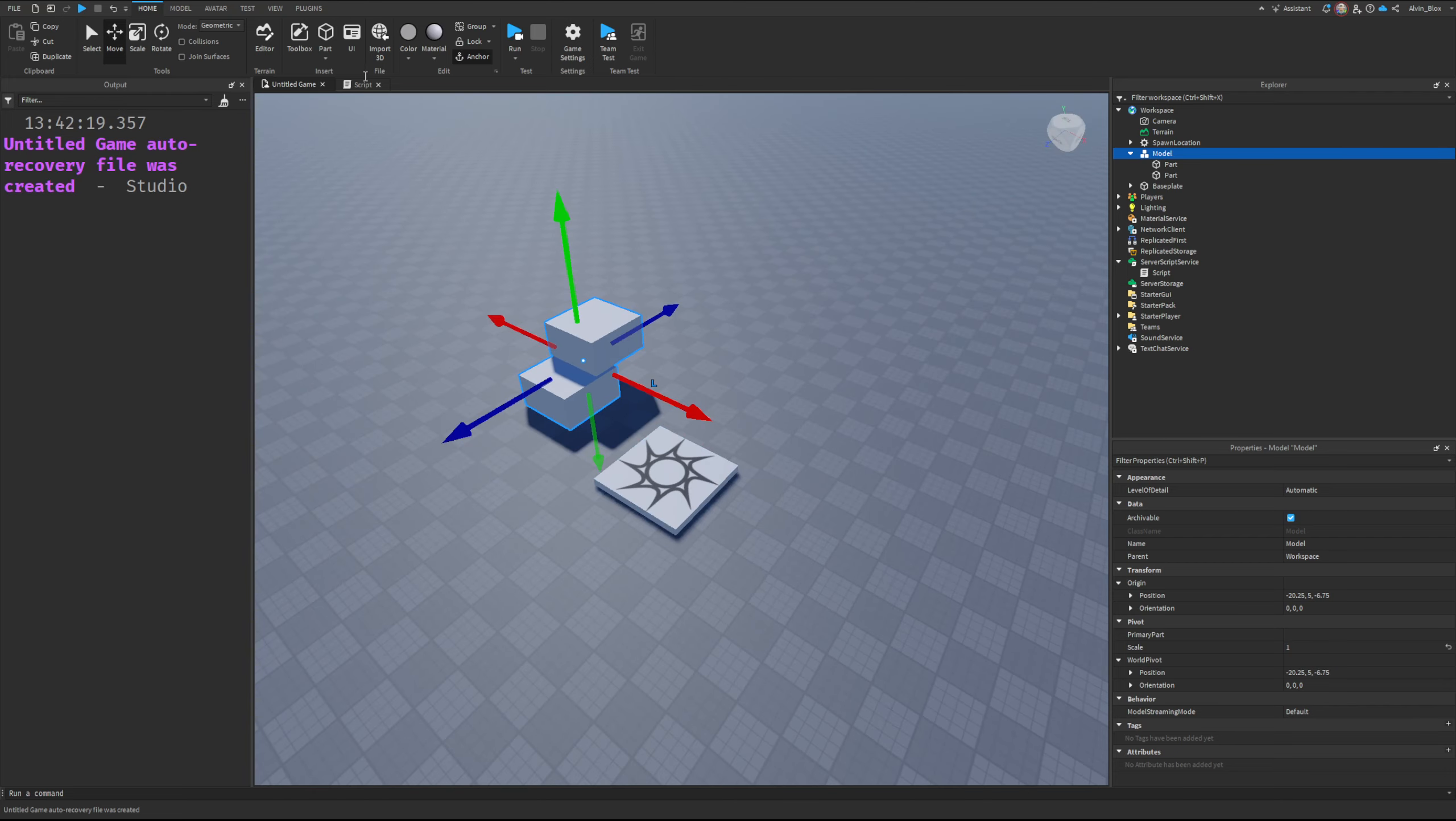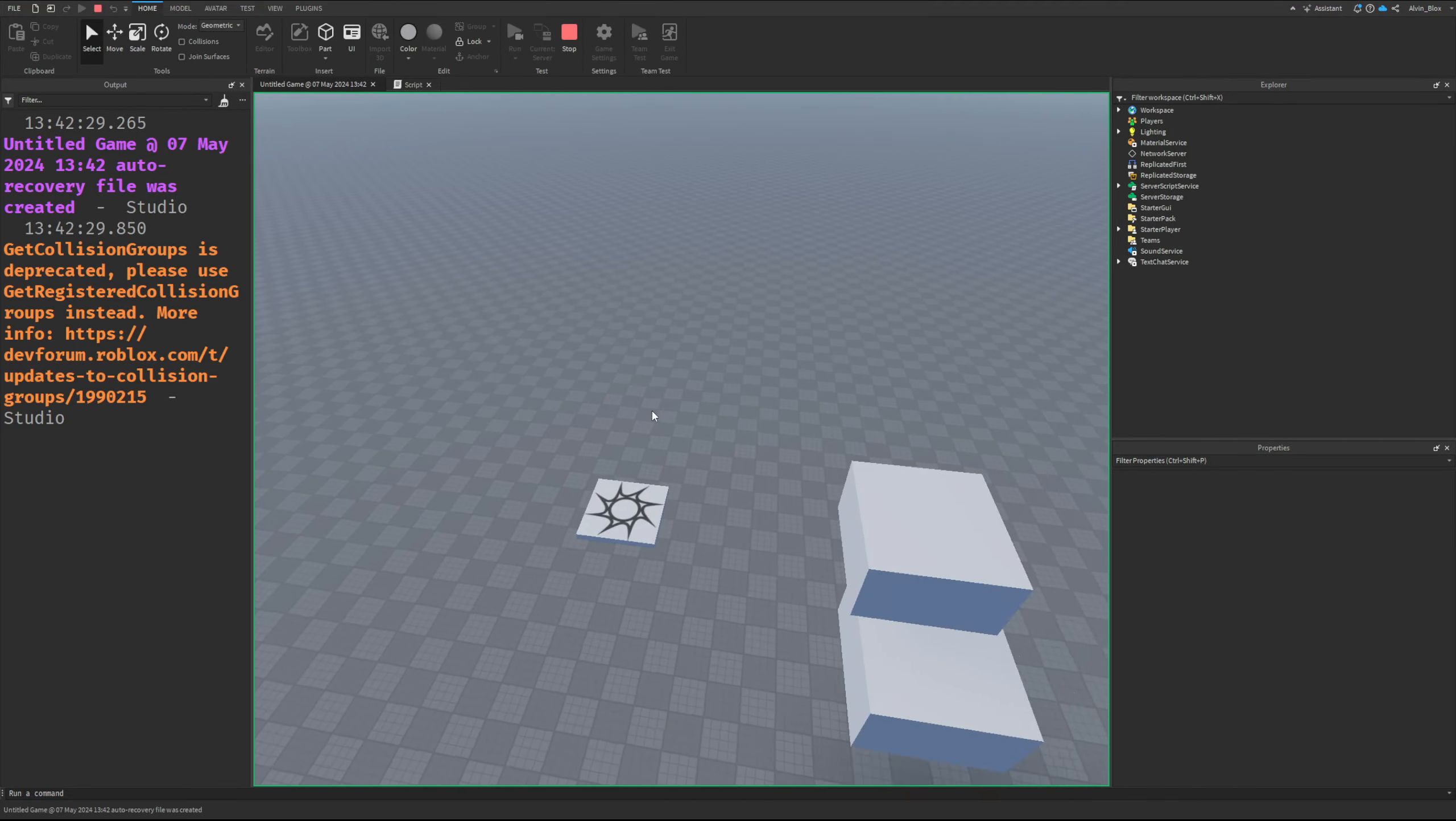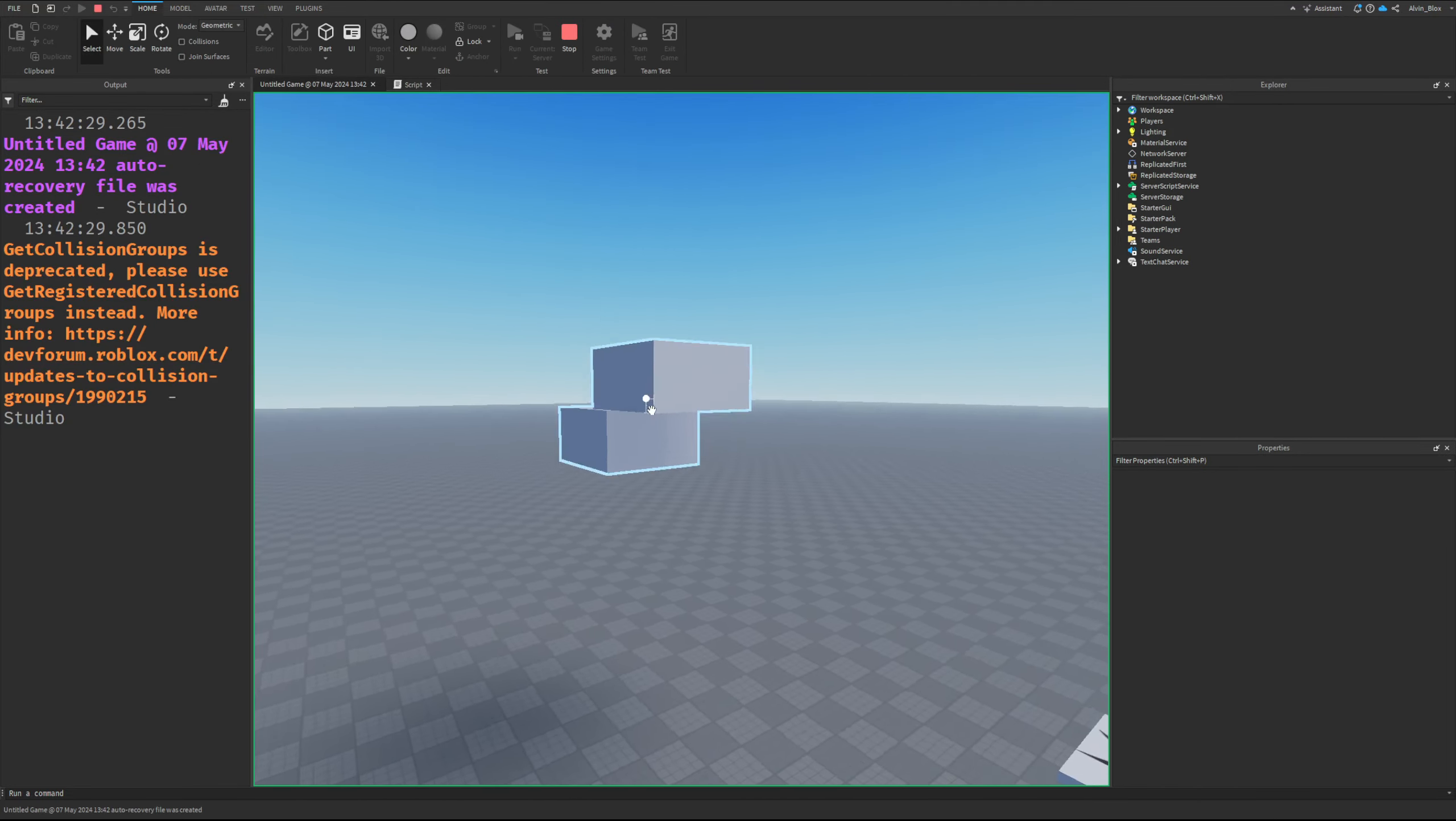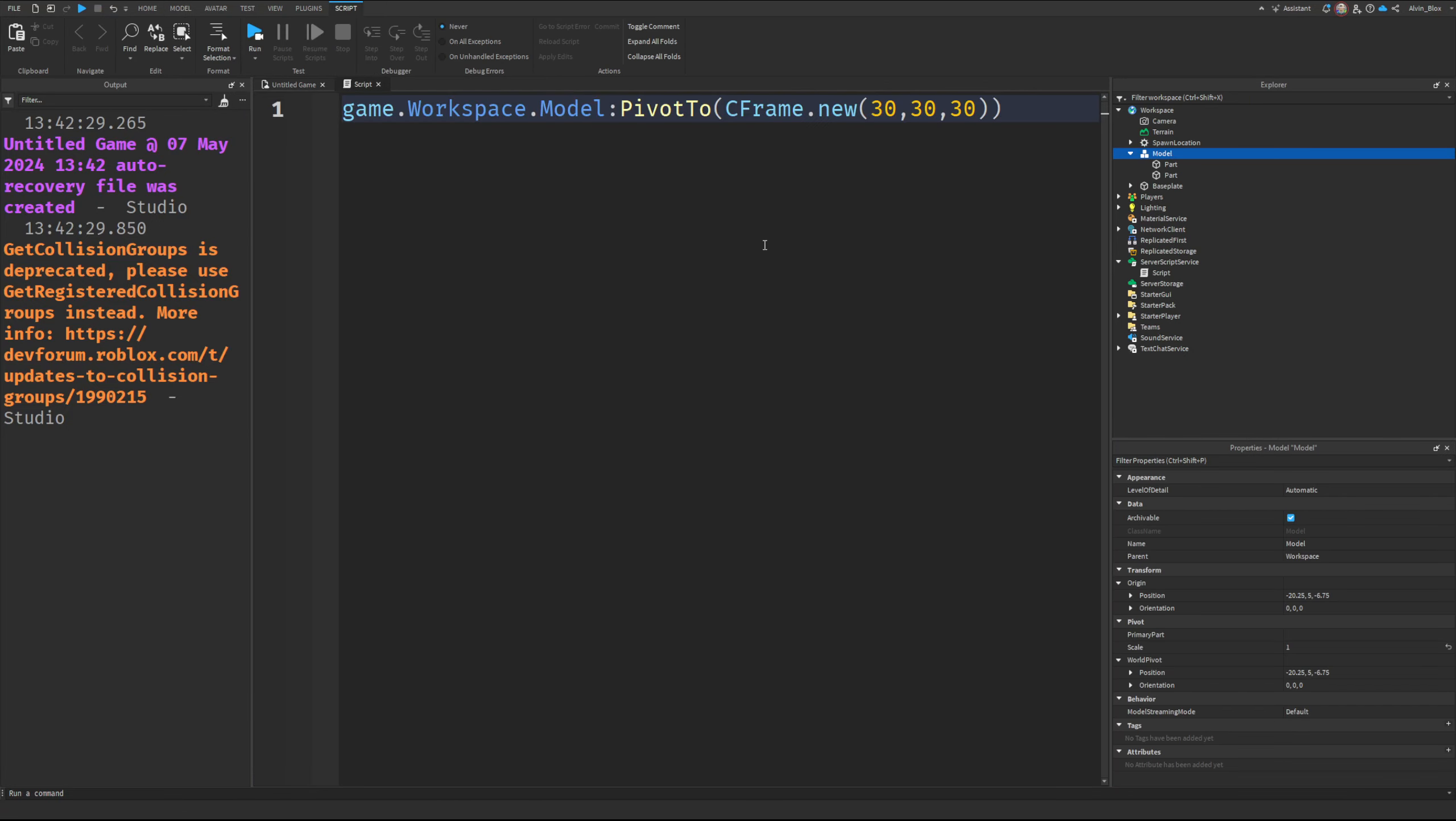So you can put your C frame into these parentheses - 30, 30, 30 - and run this code. And it is moved, it's moved it up here.